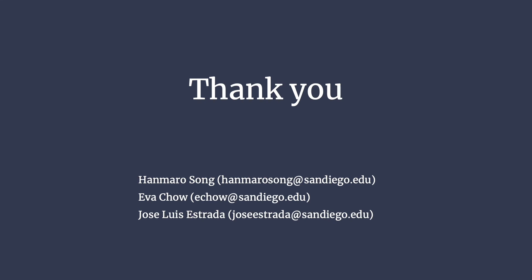Thank you for watching the presentation, and if you have any questions, feel free to reach out to any one of us.